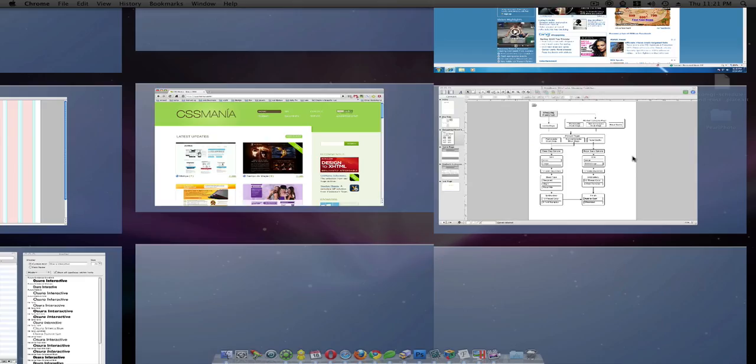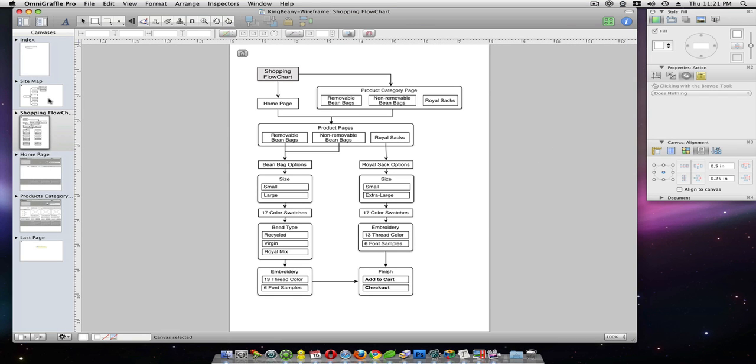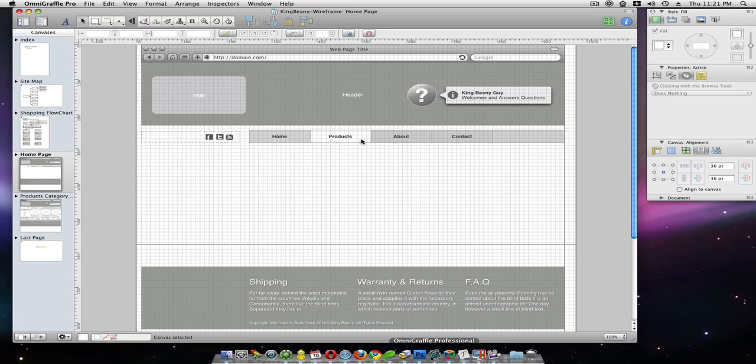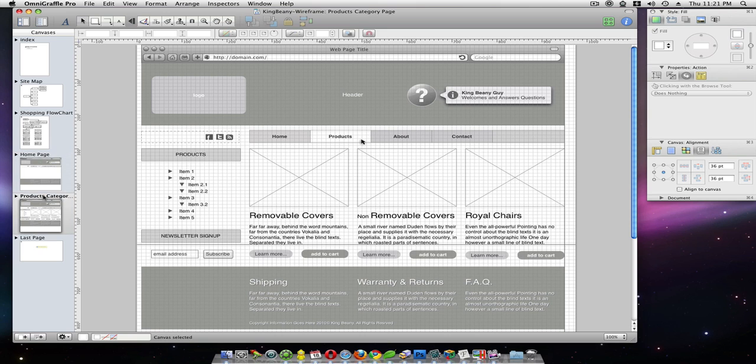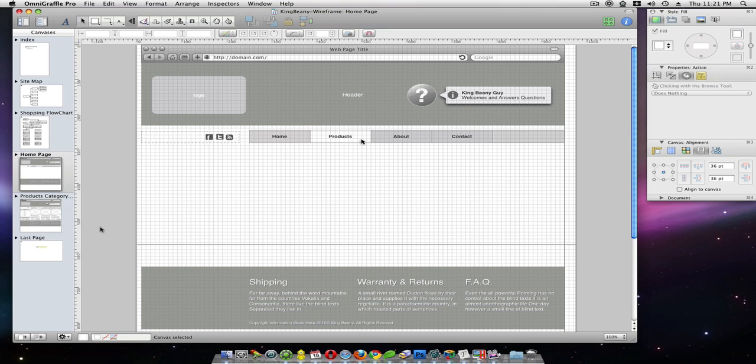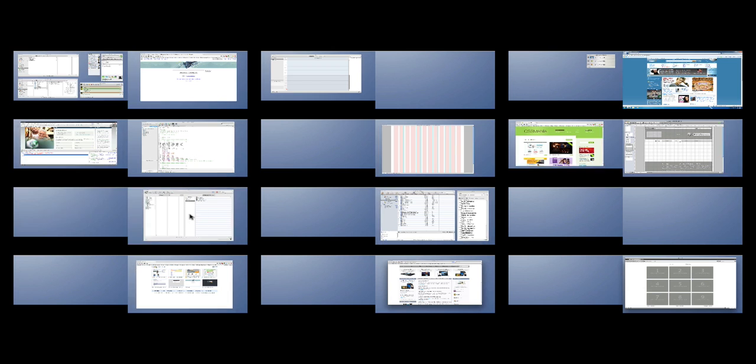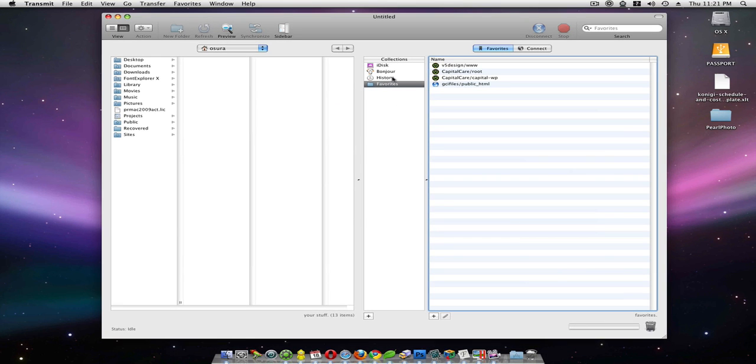In this area here we do a lot of flowcharts and wireframing. OmniGraffle Professional. And it's an awesome program when it comes down to wireframing and flowcharts. On the left hand side I have open some CSS showcase for inspiration. Down here is Coda's little brother, transmit. Awesome FTP client. I think one of the best.